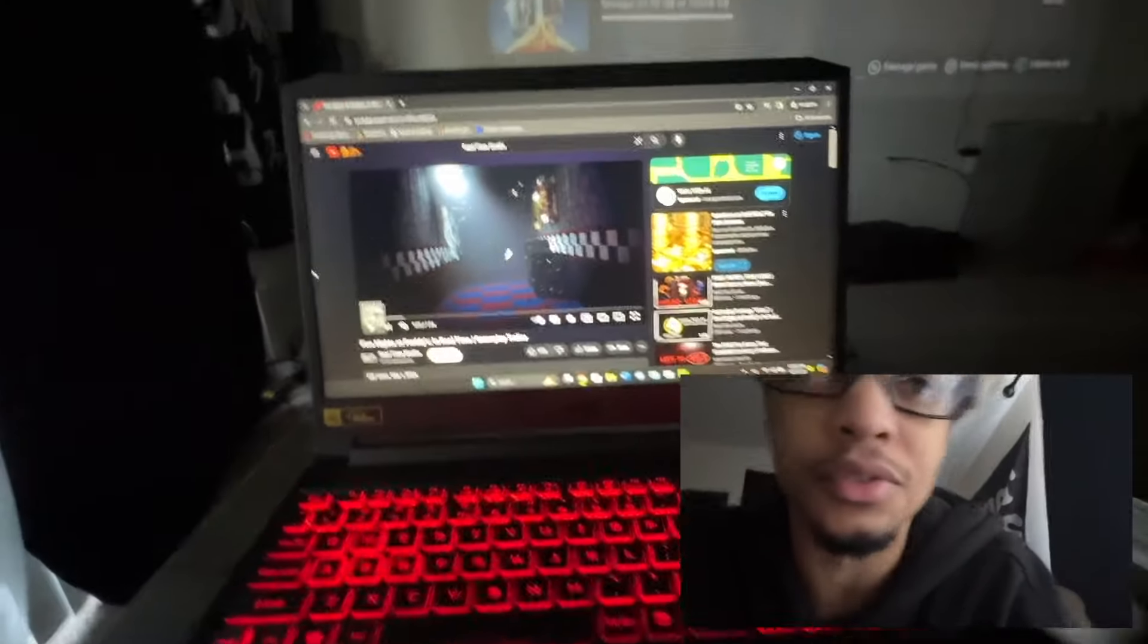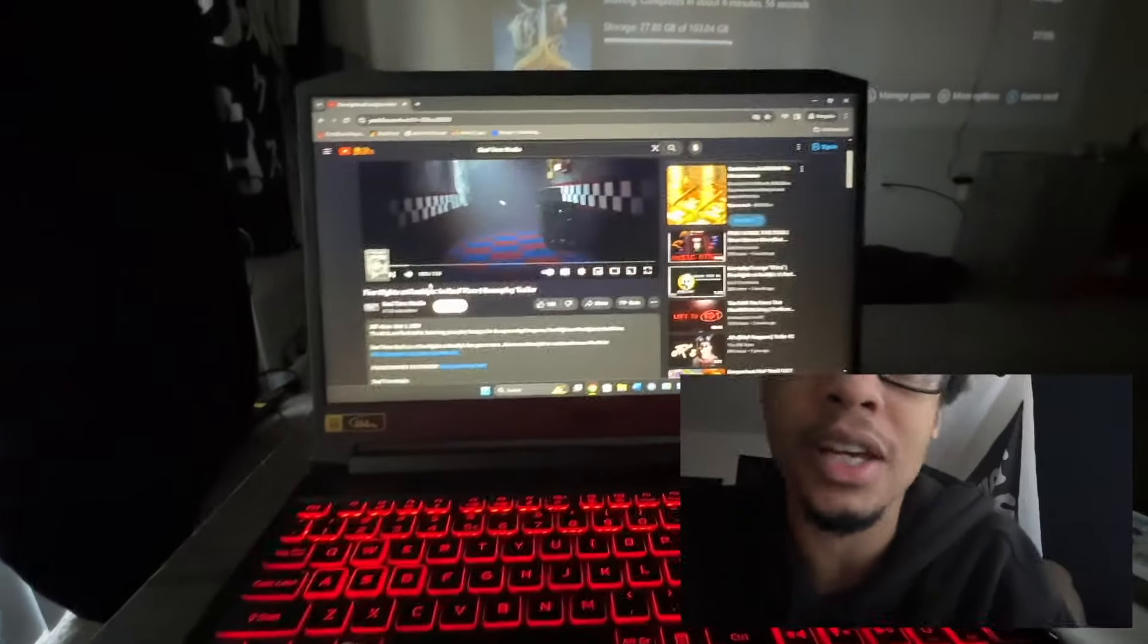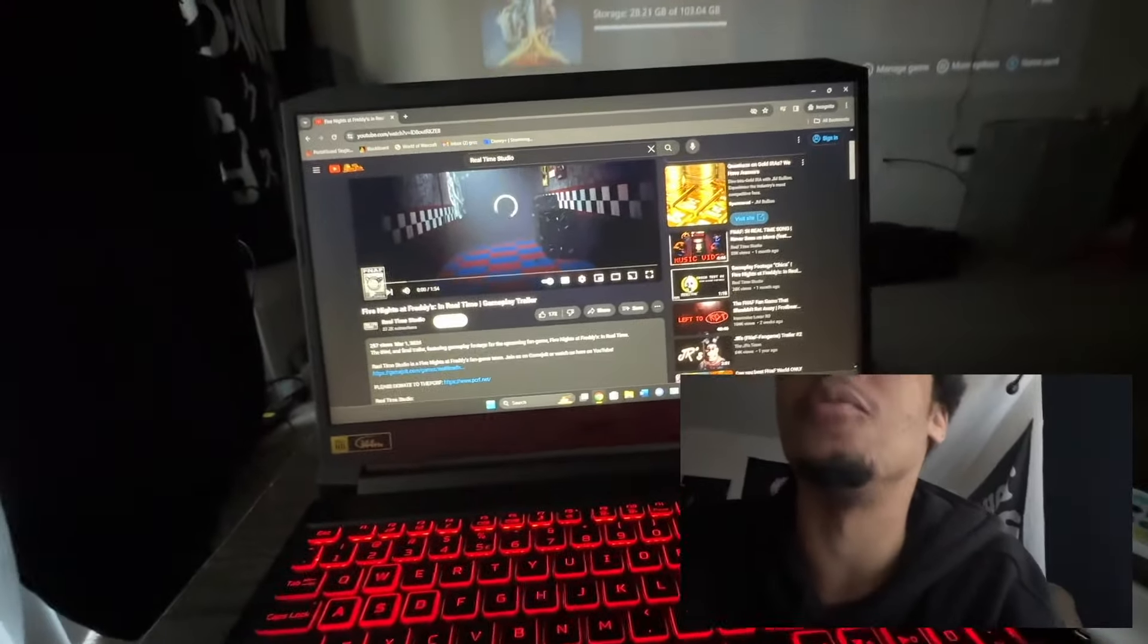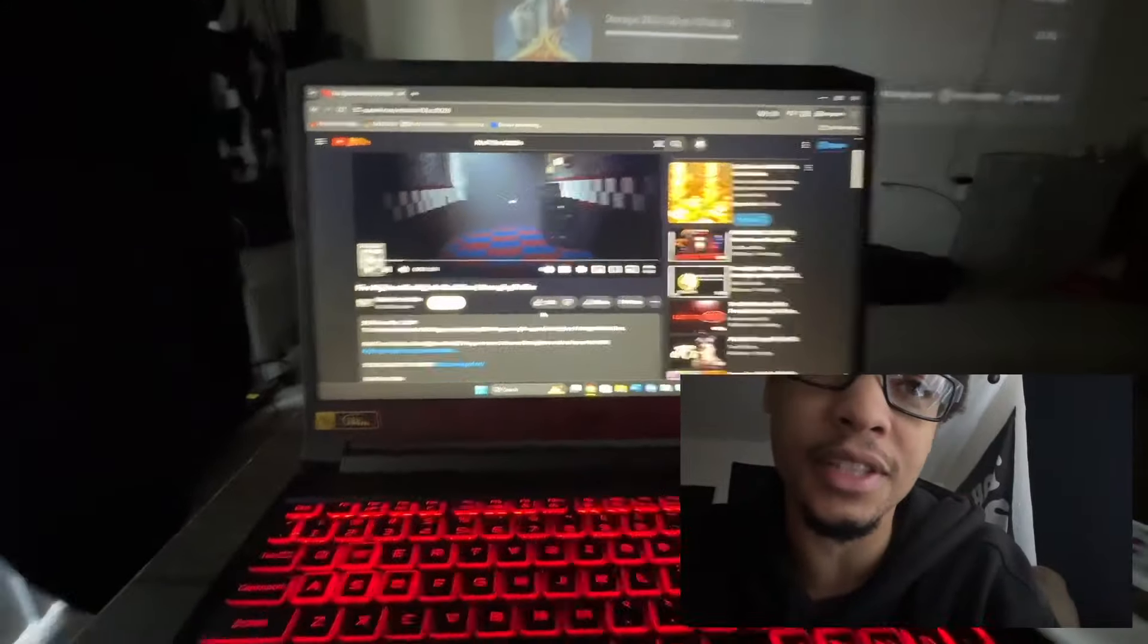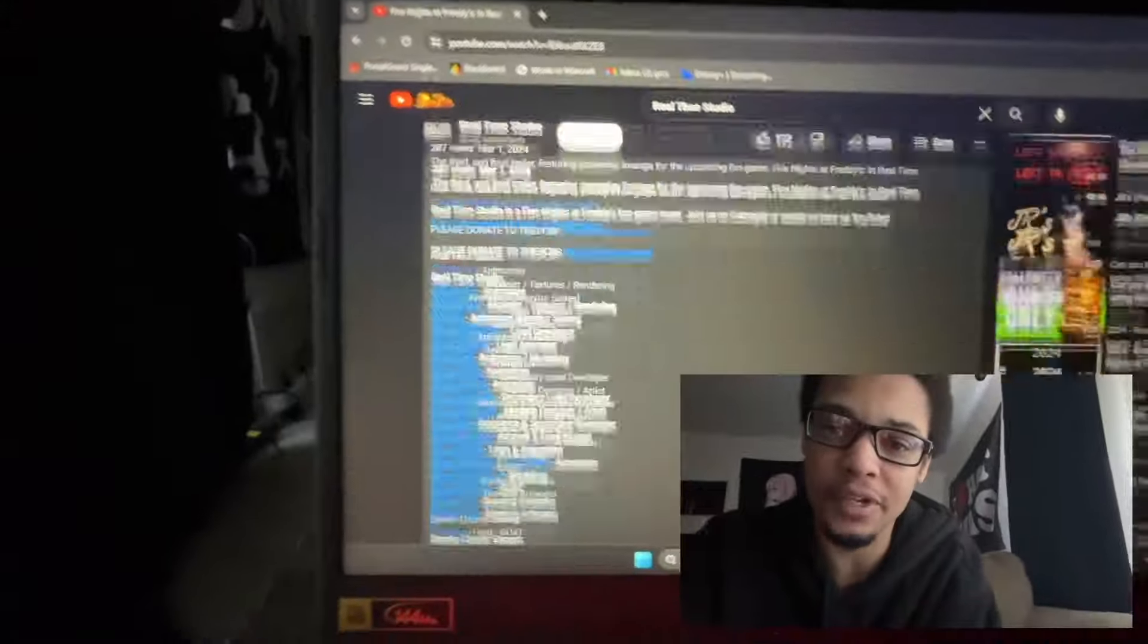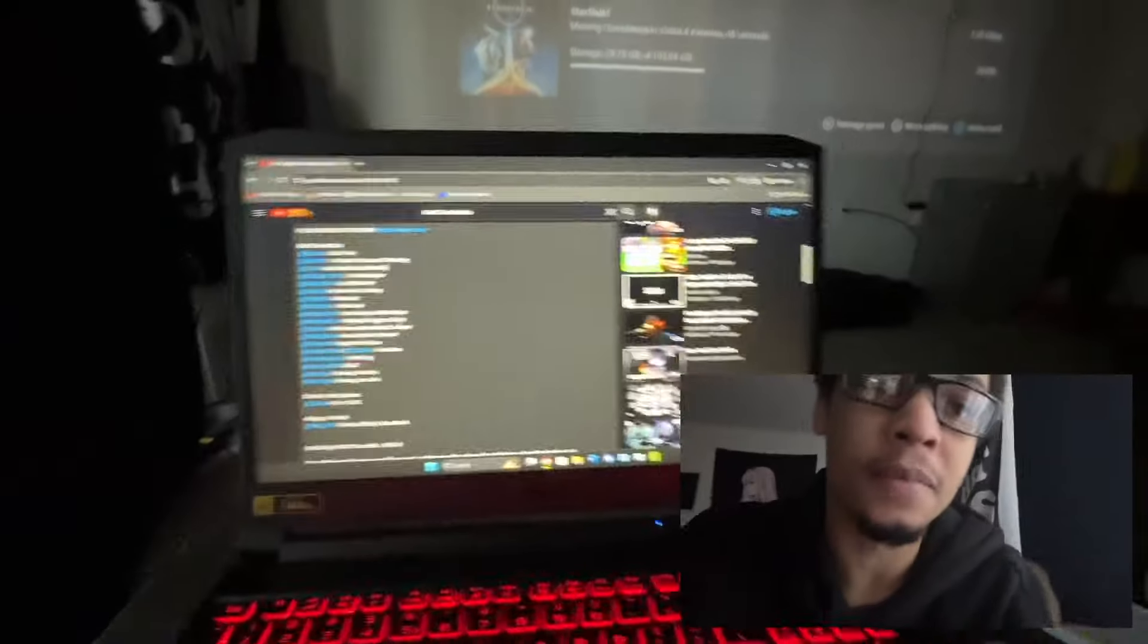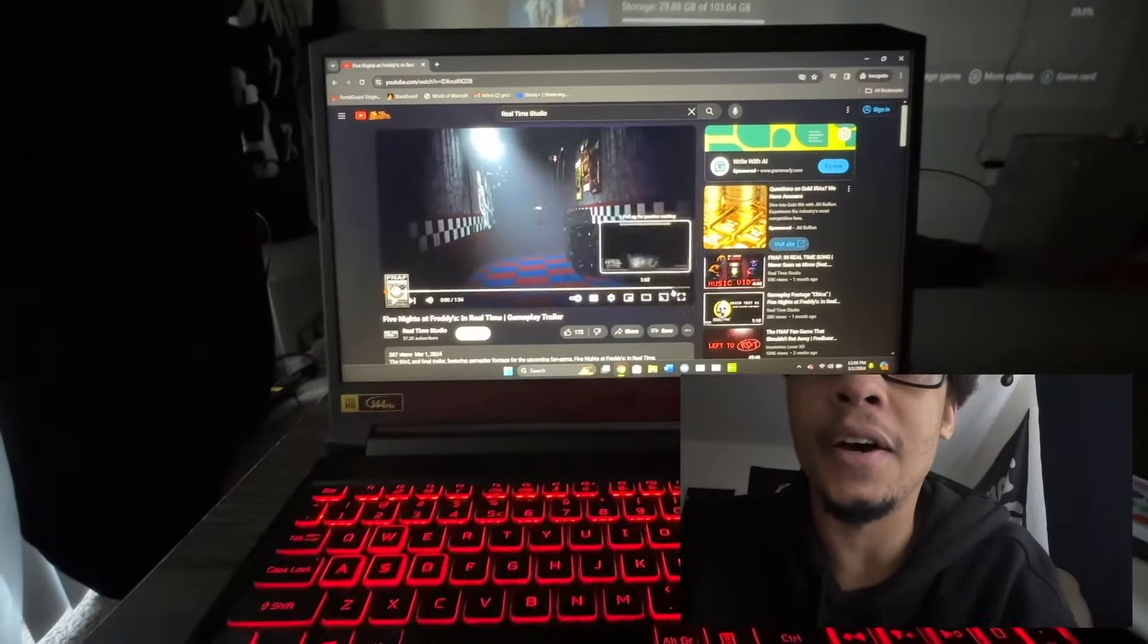What's up awesome Kestruza sister reactor guys, today we're reacting to Five Nights at Freddy's in Real Time gameplay trailer. Make sure you guys hit that like button, subscribe to Real Time Studio, check out everybody associated in the making of this video which will also be in my description below, and let's just get right into it.